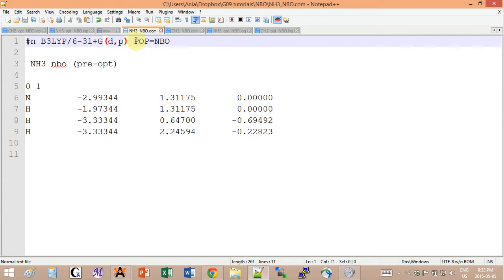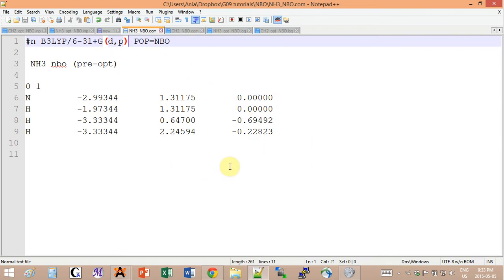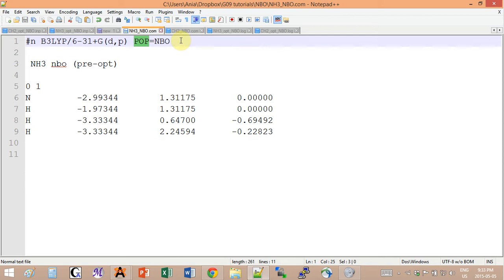If you add the opt keyword right here in the command line, then certain, especially older versions of Gaussian, will actually do it at every single SCF cycle, which will take longer than expected. So preferably do the optimization first and then the NBO analysis. To call on the NBO program, you just have to put the pop equals NBO keyword in the top line and you're ready to go.